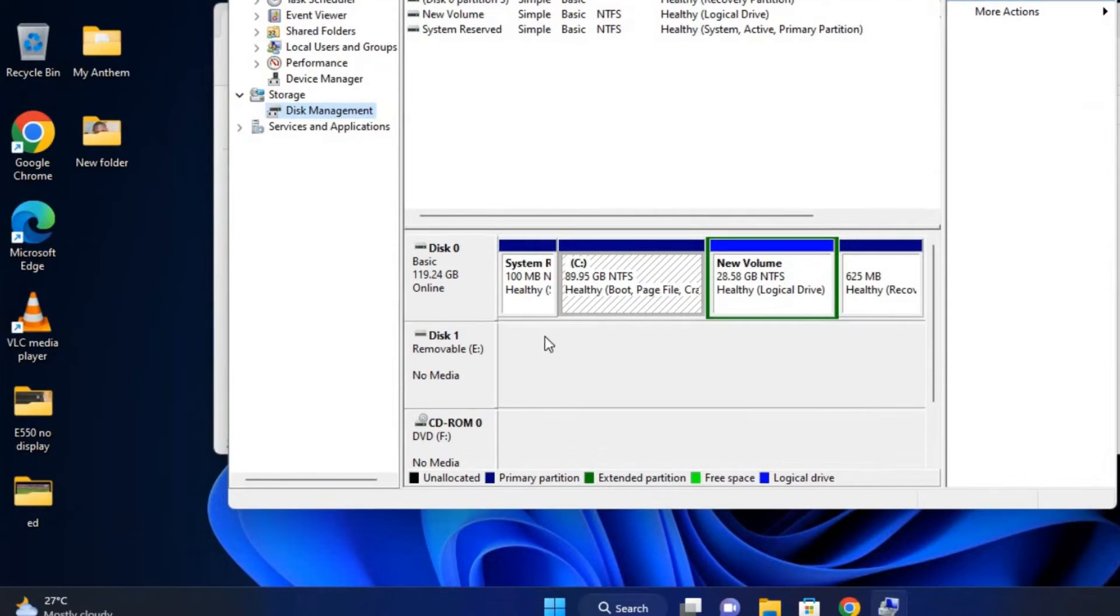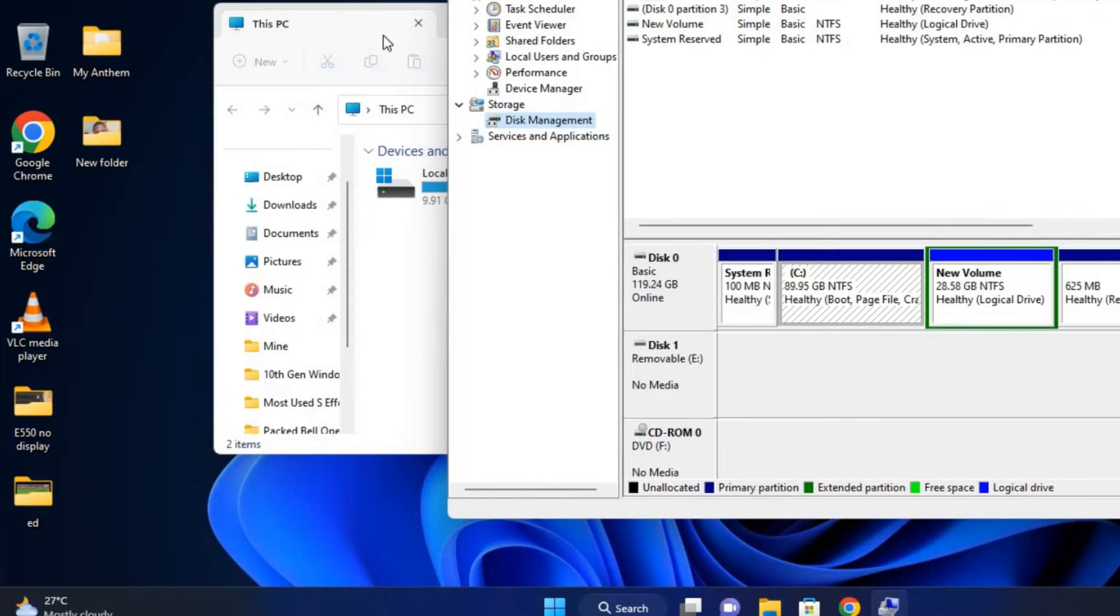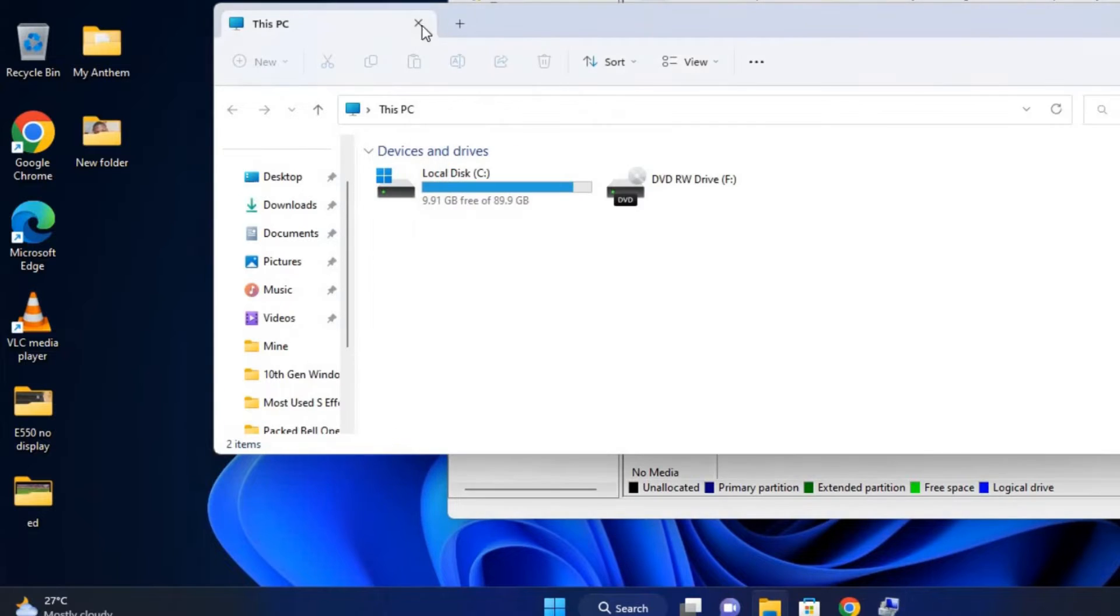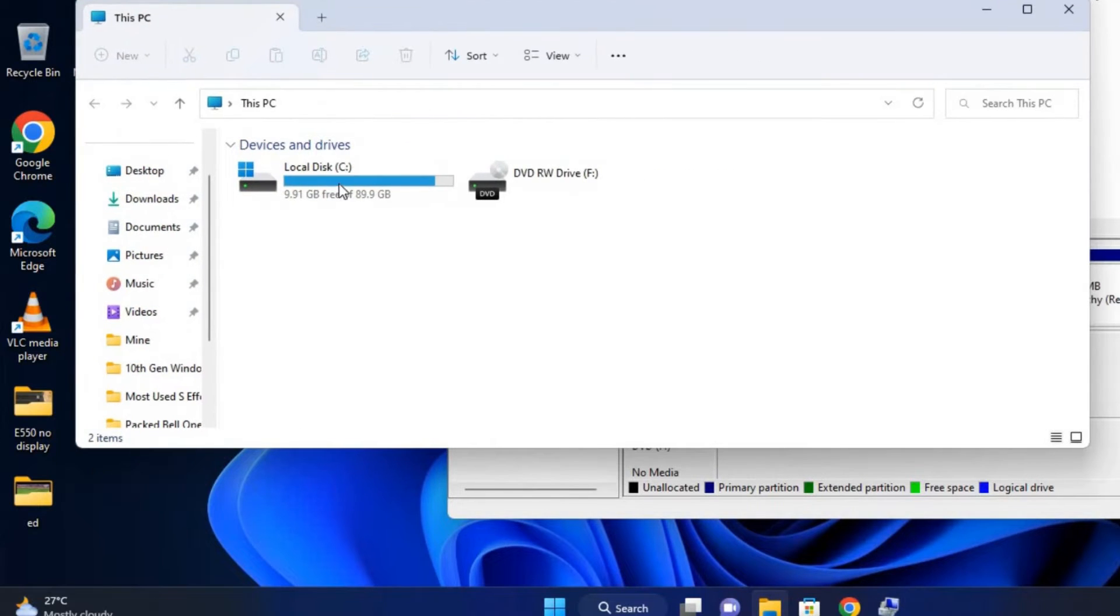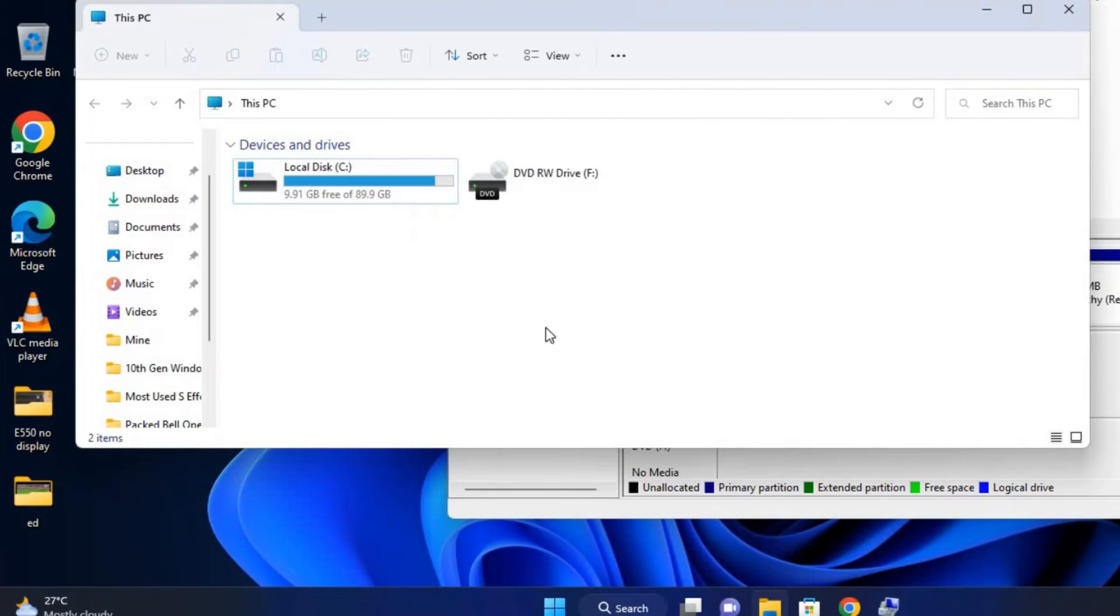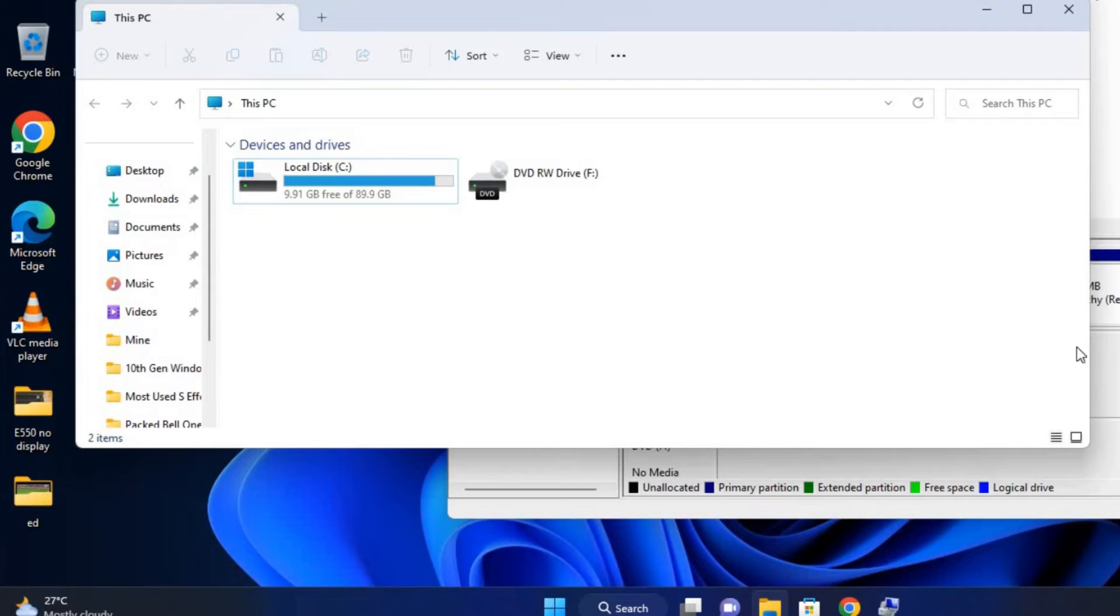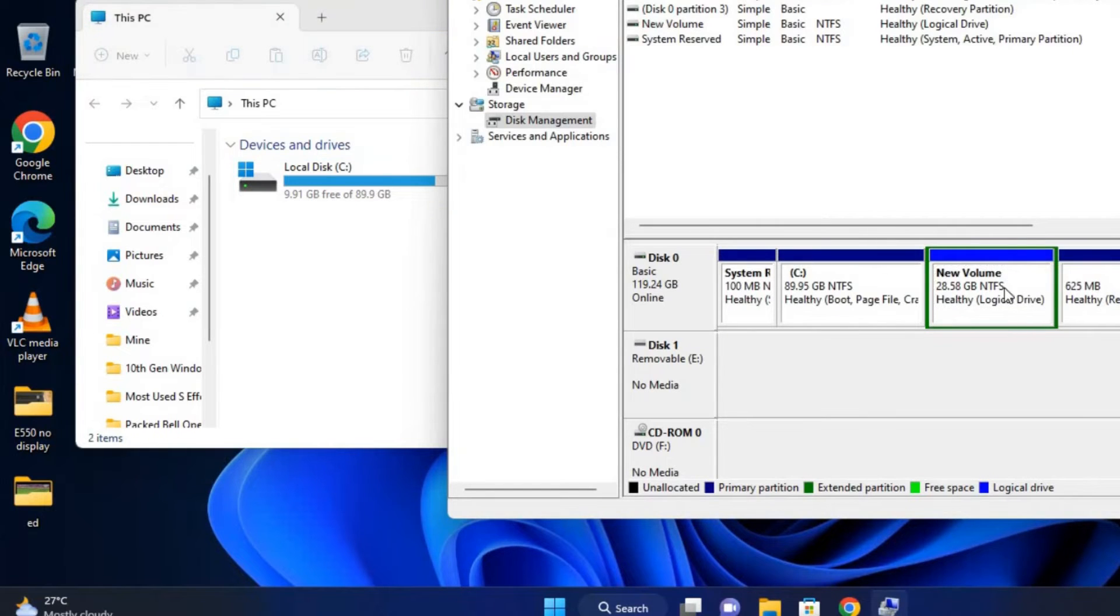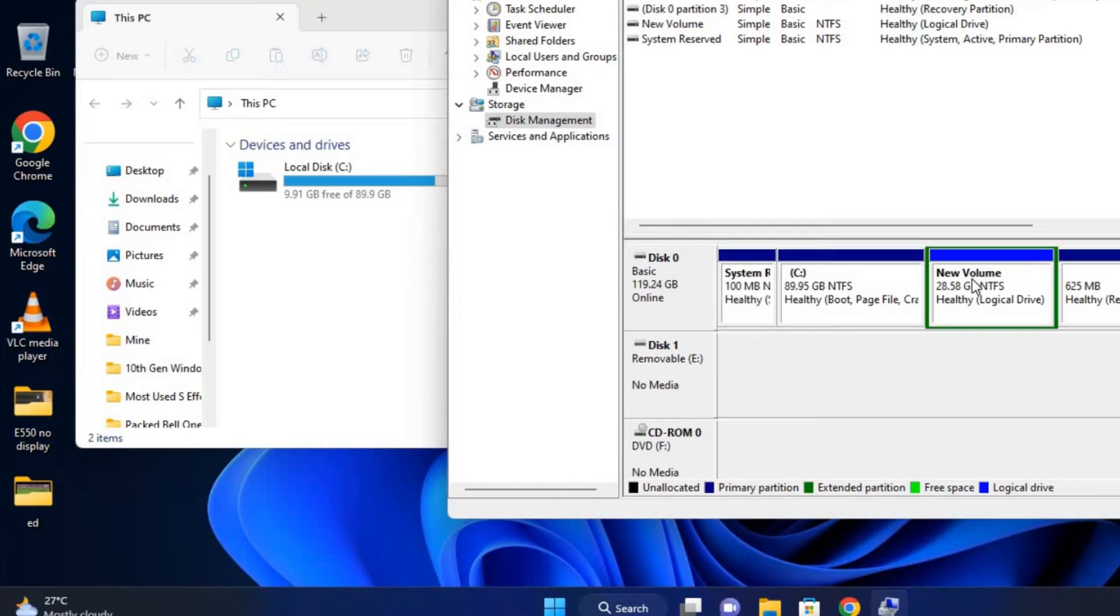Now in Disk Management, as you can see on my PC, I only have Drive C. My other partition is not available; it is not displaying on my computer. In Disk Management here, we have a partition but we don't have a partition drive letter number.